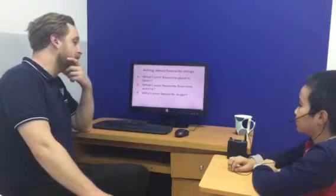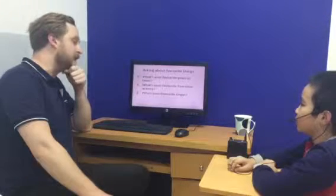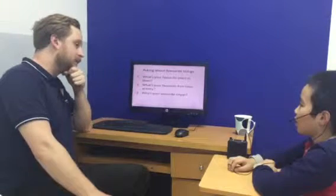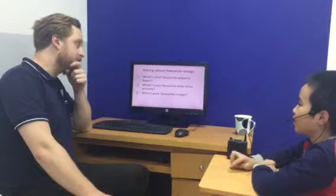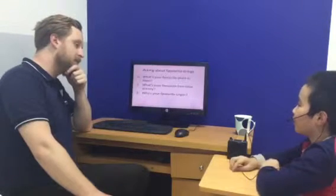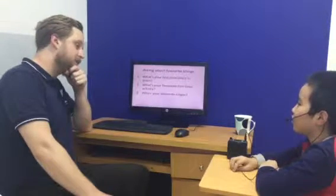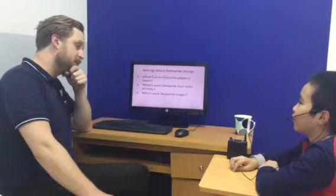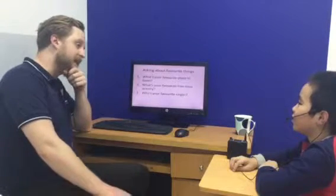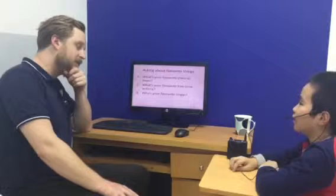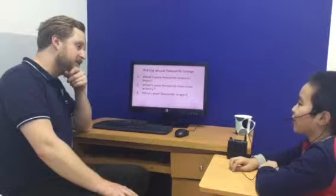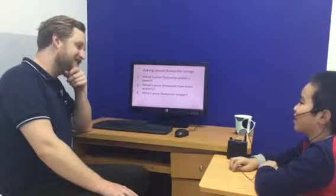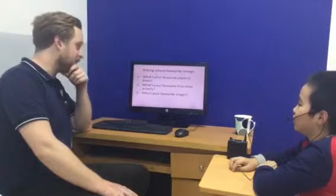What's your favorite place in your town? My favorite place in my town is the playground. Why do you like it? Because I can play with my friends in here.